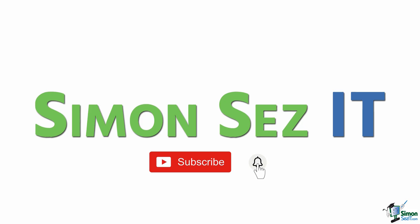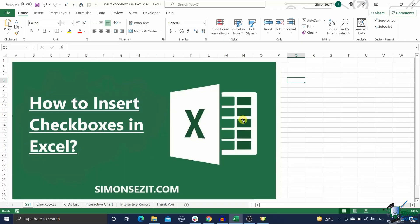Subscribe and click the bell icon to turn on notifications. Hi everyone, welcome to a new tutorial from Simon Says IT. In this video I will show you how to easily insert a checkbox in Excel.